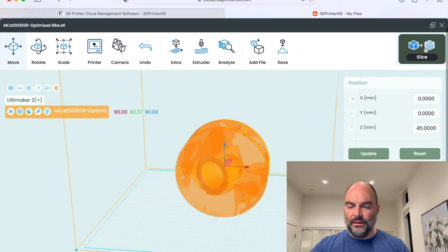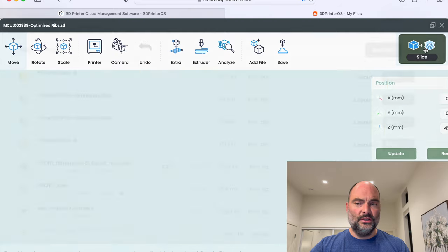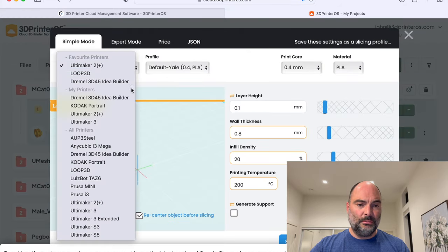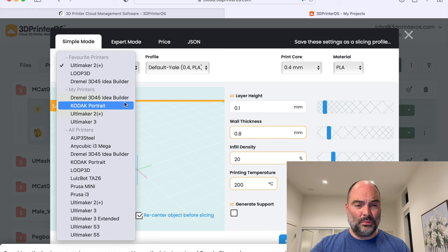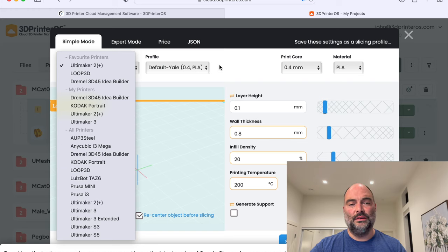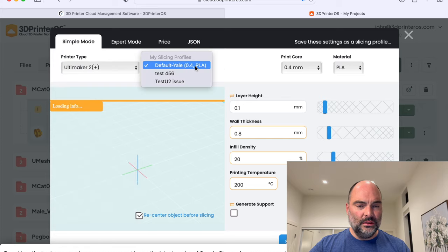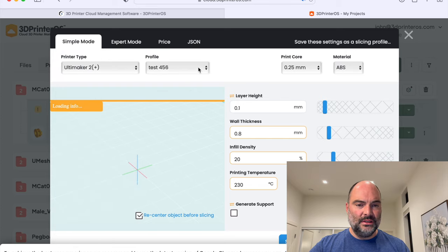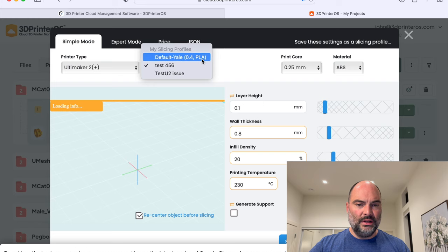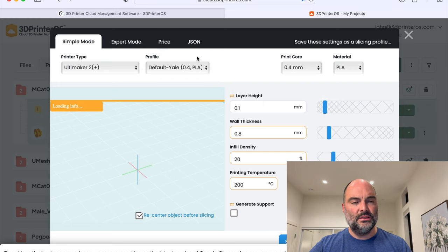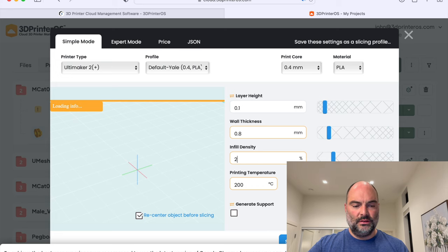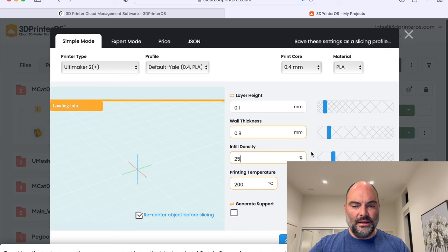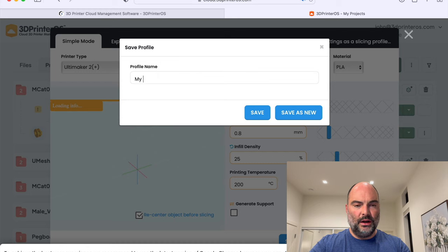Once it's ready in the layout, I can easily click slice. I can choose the kind of printer I have. And we're open to so many different printers, more than on the list right here. Once I have that printer, I can set up different profiles. So here we've got some Yale students, they had some PLA profiles. And if I ever want to change any of these profiles, I can easily do that and save these settings and create my own profile.